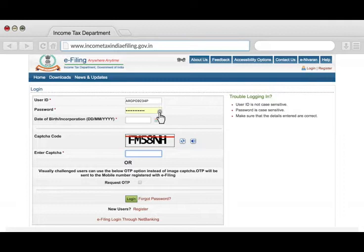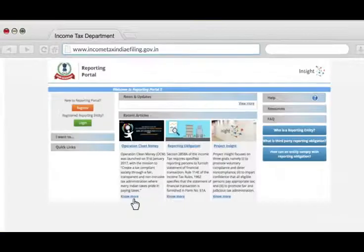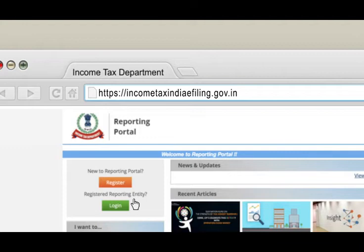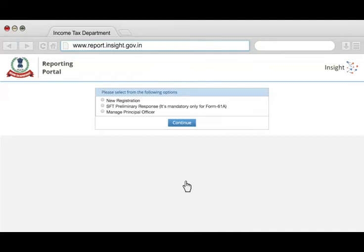Enter the reporting entity's login credentials of the e-filing portal including the CAPTCHA code and then click on Login. In case you are a new taxpayer or not yet registered, register yourself on incometaxindia.efiling.gov.in before registering as a reporting entity. Once you have logged in, go to My Account and click on Reporting Portal. Click on Confirm and you will be directed back to the Reporting Portal. Select the option New Registration and click on Continue.